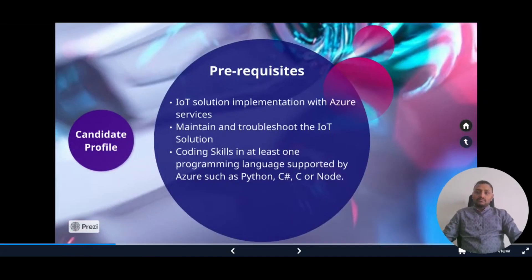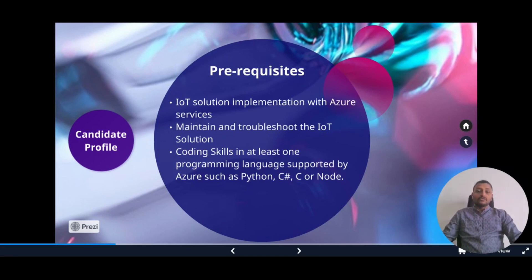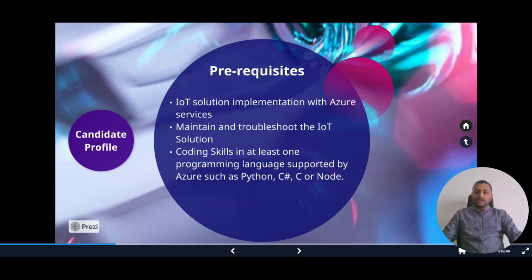Let's talk about the prerequisites. To get certified, one should know how to implement an IoT solution with Azure services. There are a few Azure services that need to be known to create an IoT solution — that is the first prerequisite. The second is that you should know how to maintain, monitor, and troubleshoot an already-created IoT solution. The third prerequisite is coding skill in one of the programming languages supported by Azure. Azure provides an SDK which supports Python, C Sharp, C, or Node.